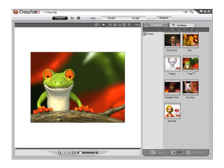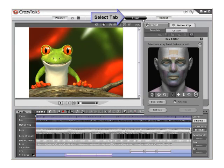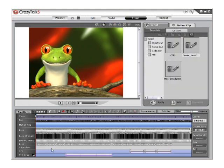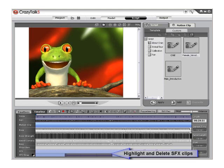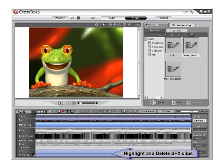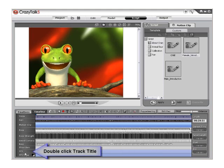Open the Default Frog CrazyTalk 5.0 project and then select the Script tab from the top menu. Then clear the special effects tracks. You can do this by highlighting the clips and deleting them, or double-clicking on the track title to delete the entire track.